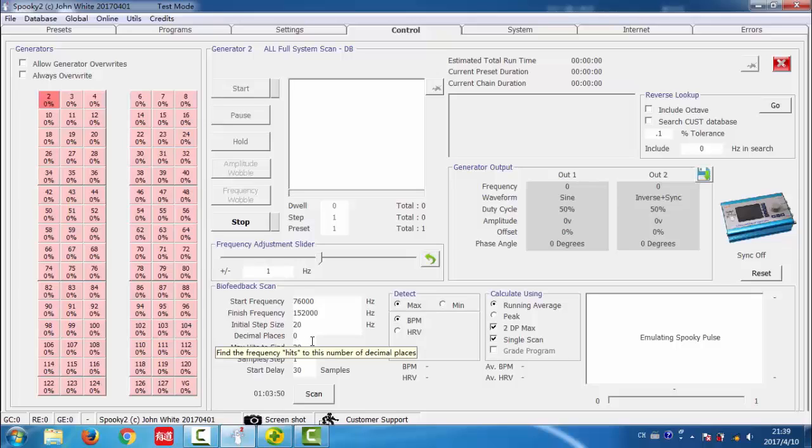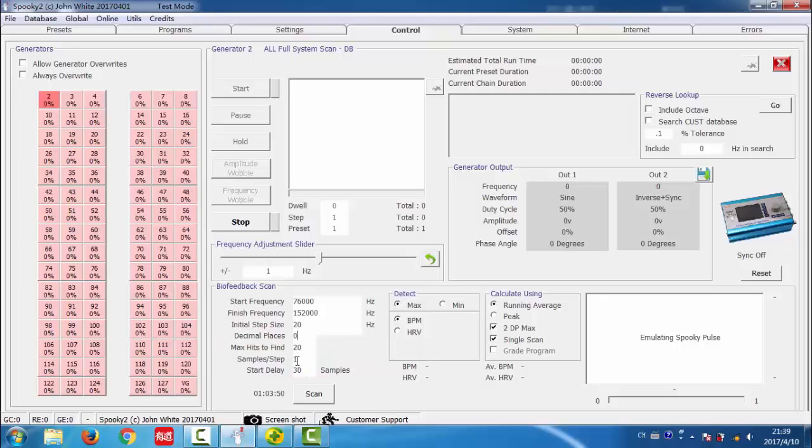Decimal places. It is the level of accuracy you want. The more decimals, the more scan time.